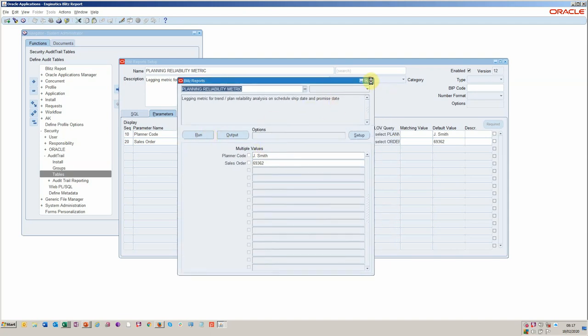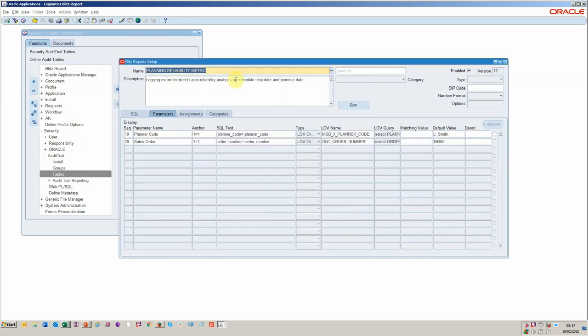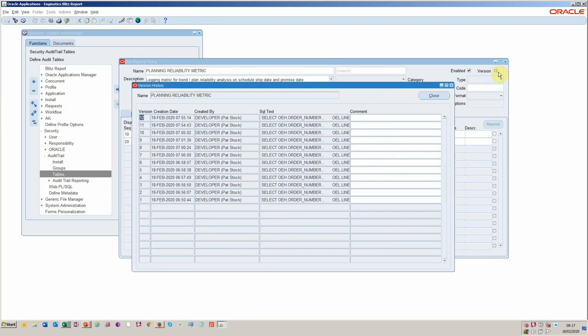If we were to close this down now, you can see here we've got the version control, as I mentioned, we've probably got this, we could now say something like ready for test, which would be something that as a developer, we could actually track what's going on here. Very useful feature. And so from a governance viewpoint, we've got good control.